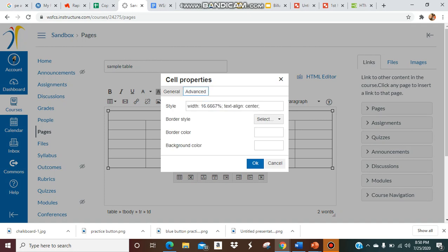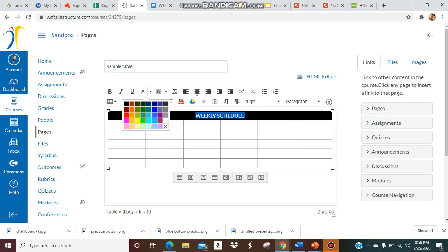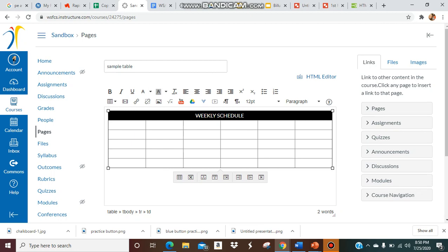Go to advanced and then you're going to put your background color. Here's where it gets tricky - you can either type in the color, for example you can type in 'black' and there it is, it's black. Now I'm going to change my font color to white so you can see it.